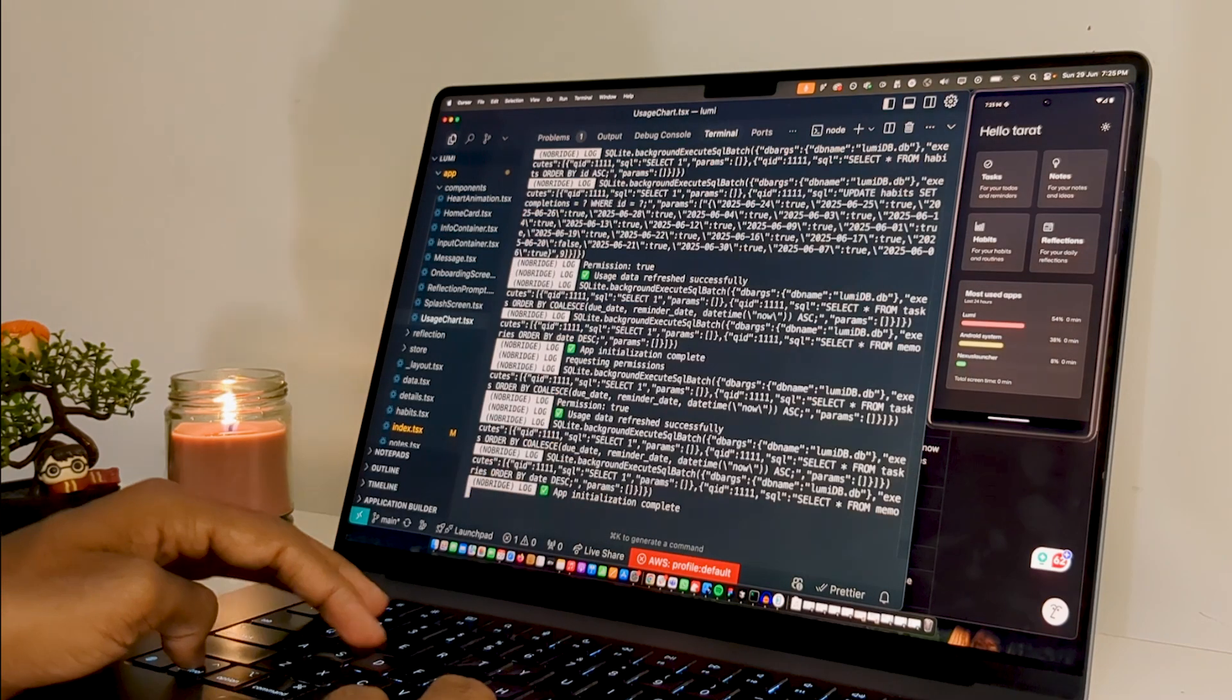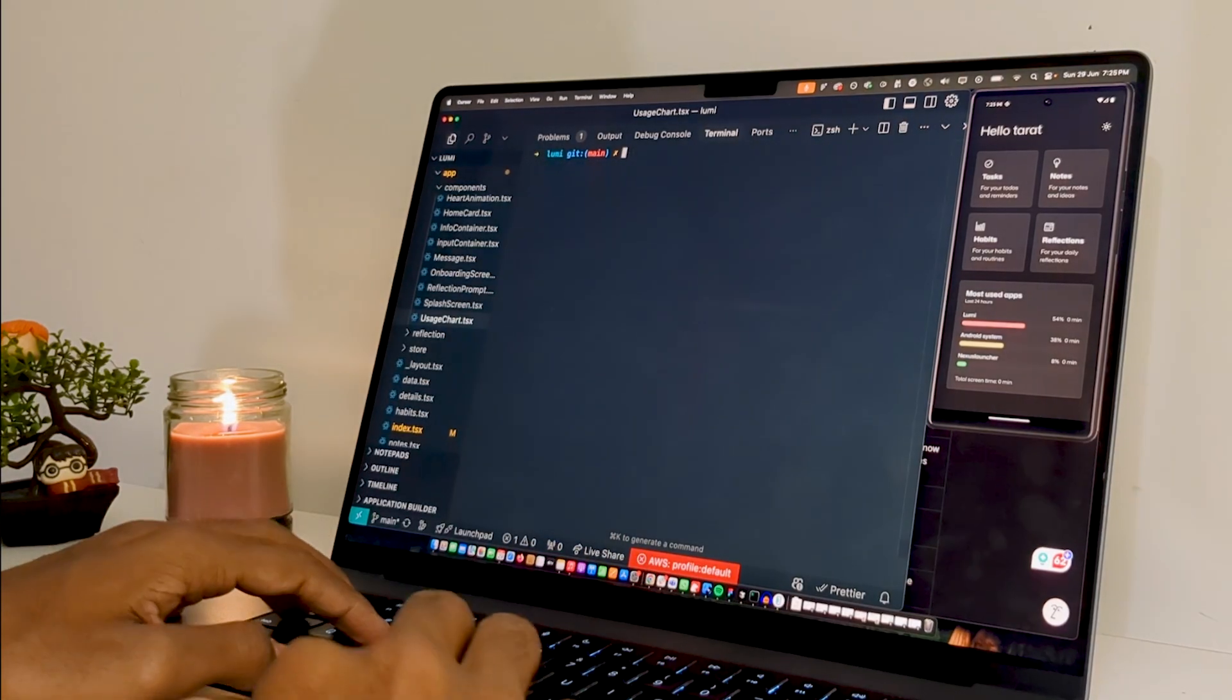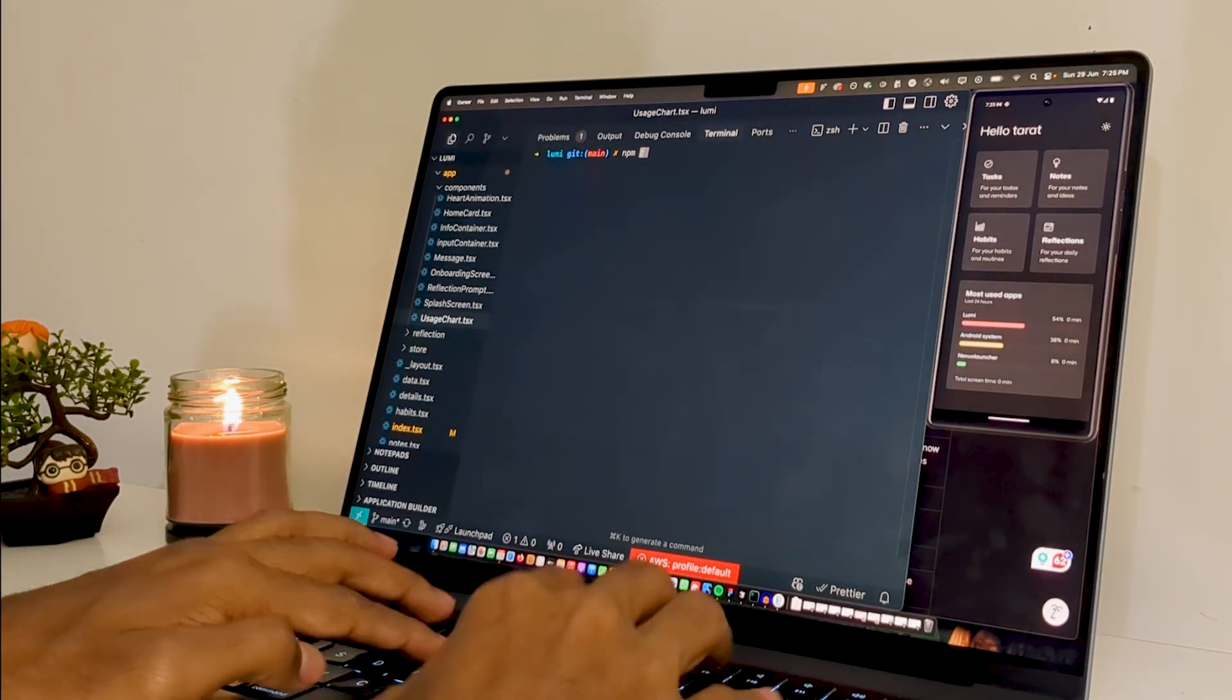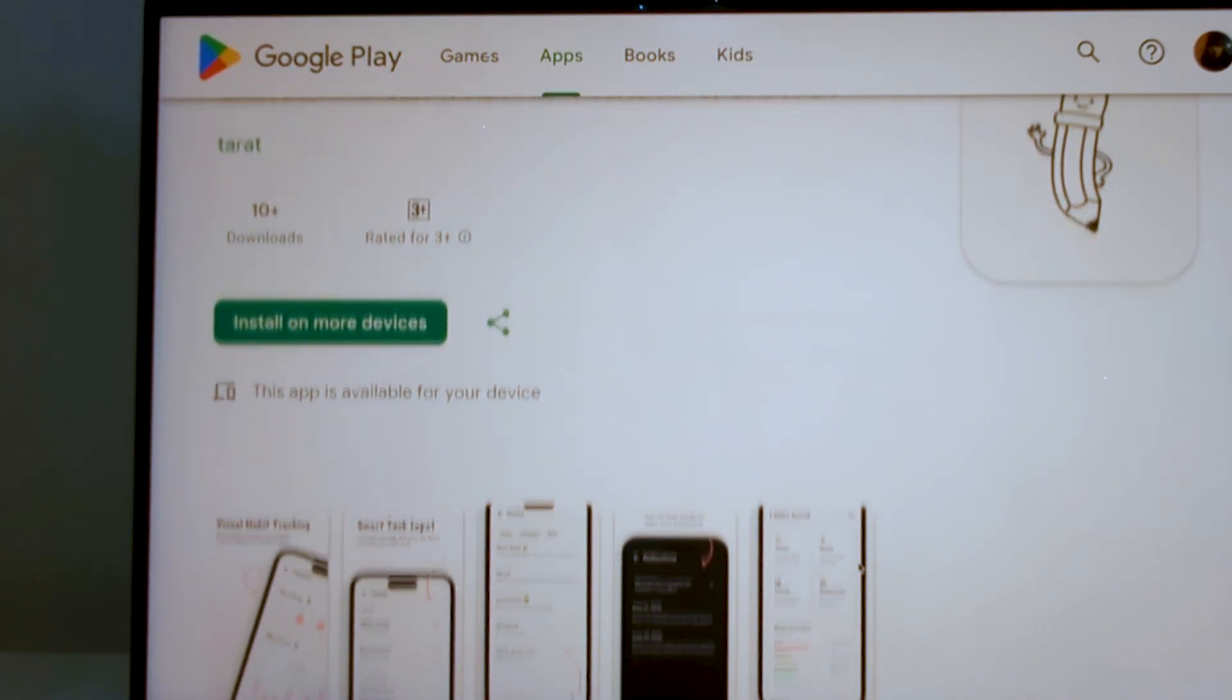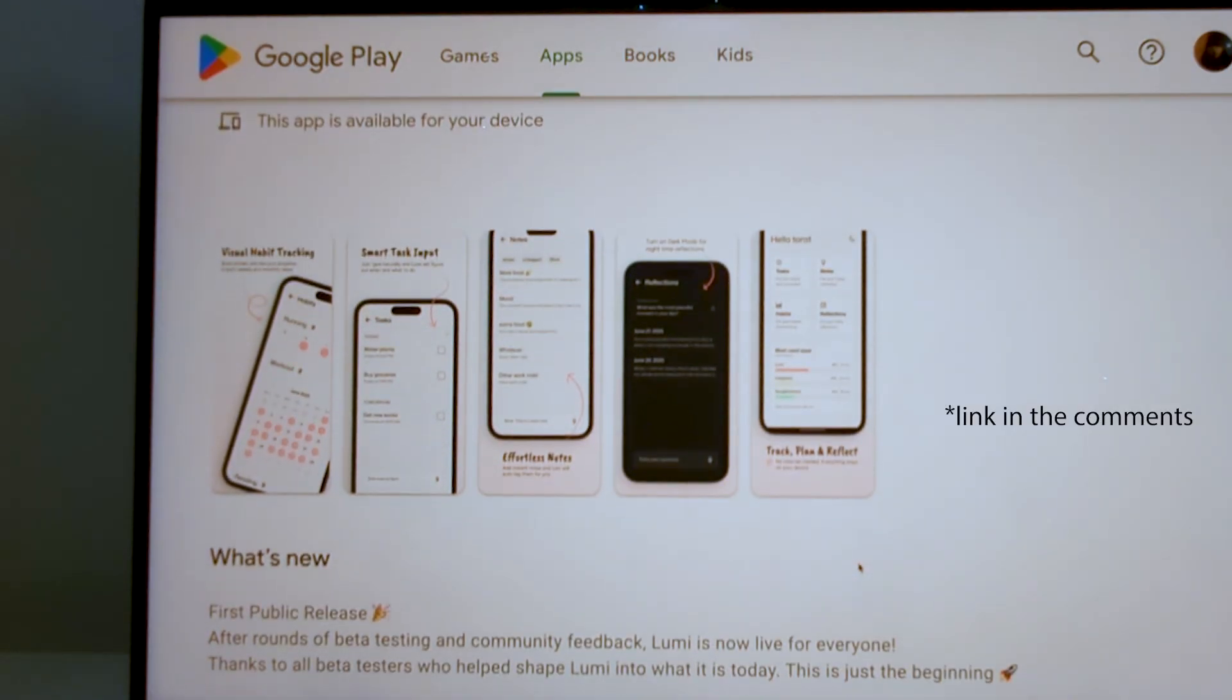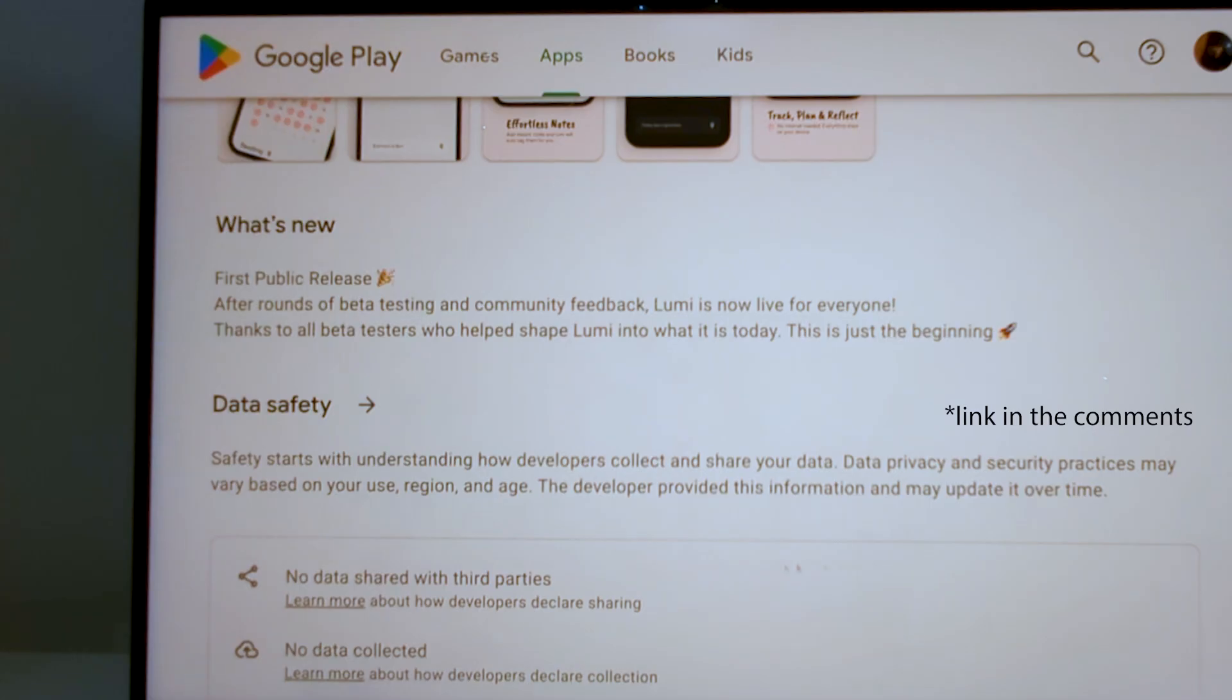Today is actually a very big day for me. The app that I was working on for the last three months is finally going live on Play Store today. It started as one of my side projects that I totally did not plan on shipping publicly, but things took an interesting turn and now we're here.